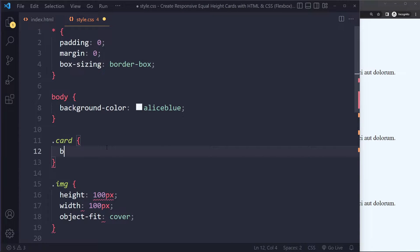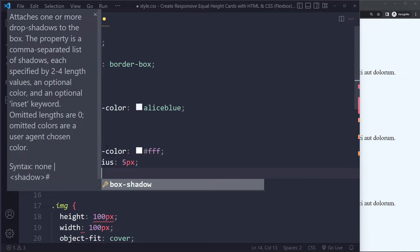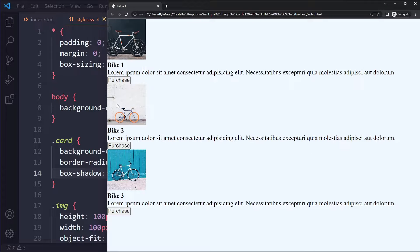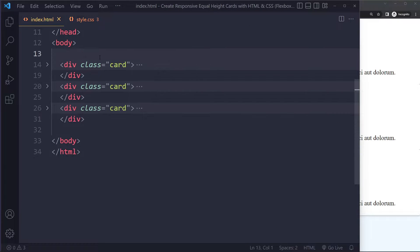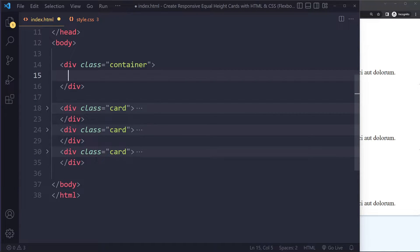Let's give these cards a background color of white, a border-radius of 5 pixels, and also a box-shadow: 0 pixels horizontal offset, 3 pixels vertical offset, 3 pixel blur, and black with 15% opacity. Now we're going to put them in a container element, which will be the flex container because we're going to use Flexbox. I'm going to put them in the container.